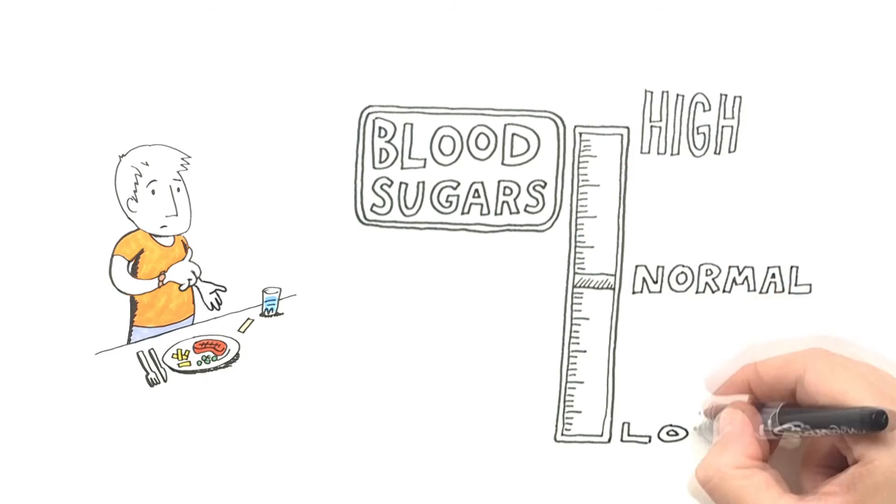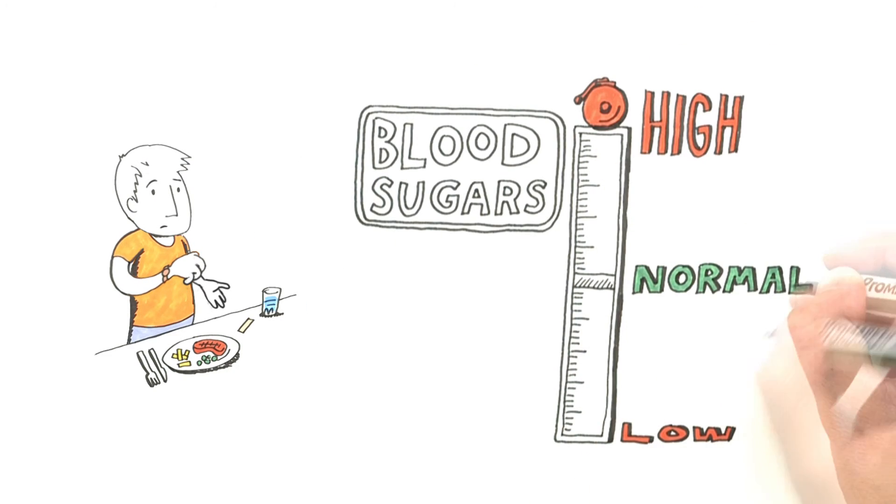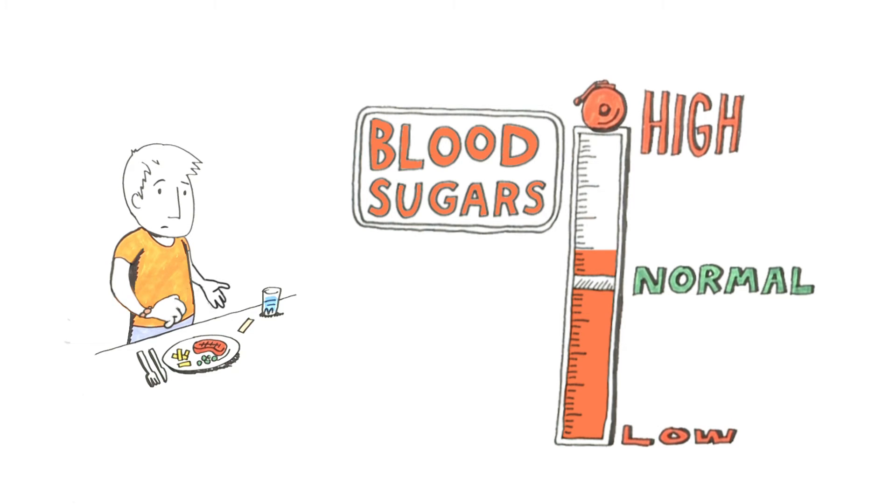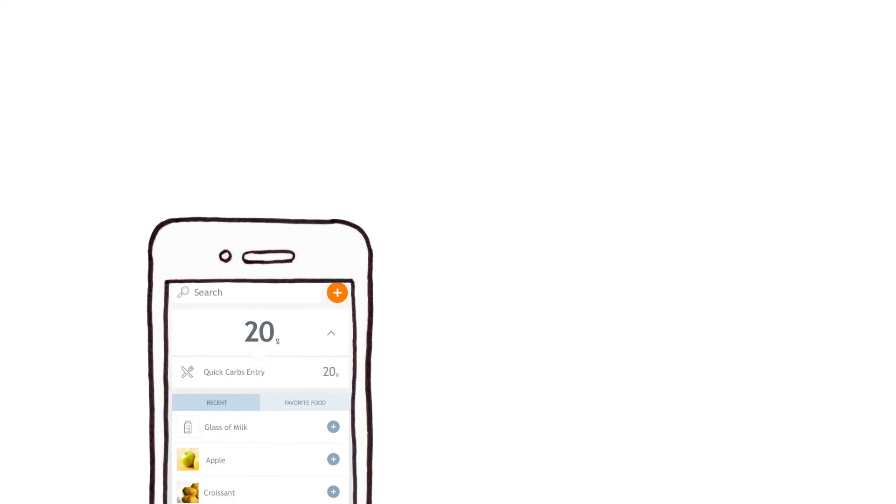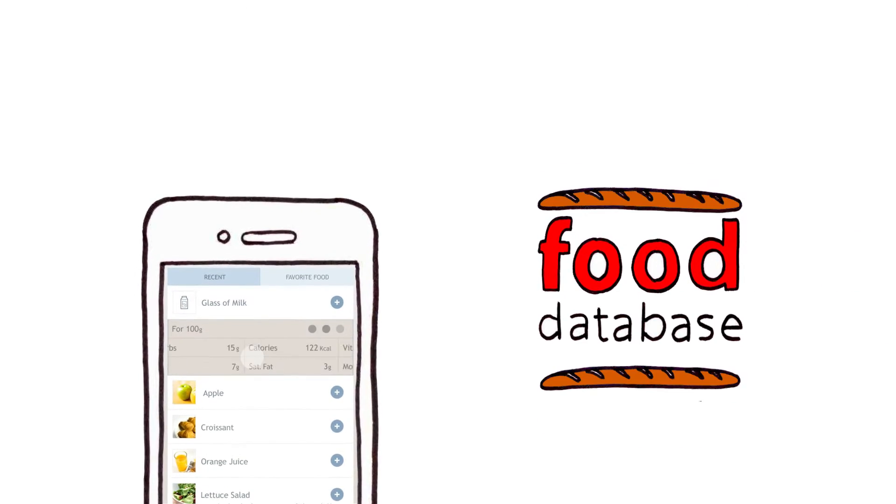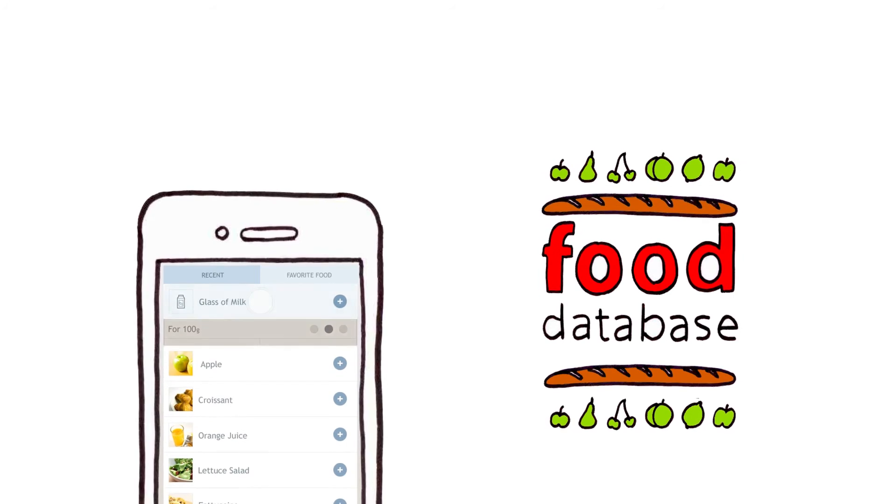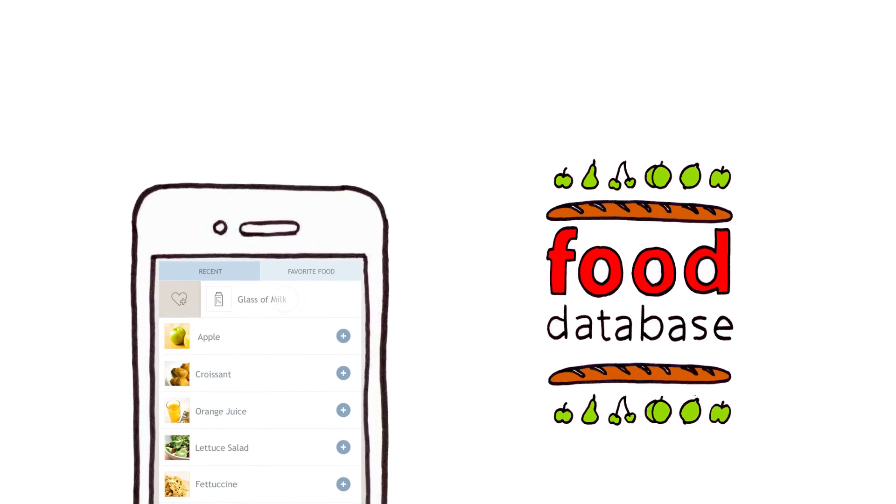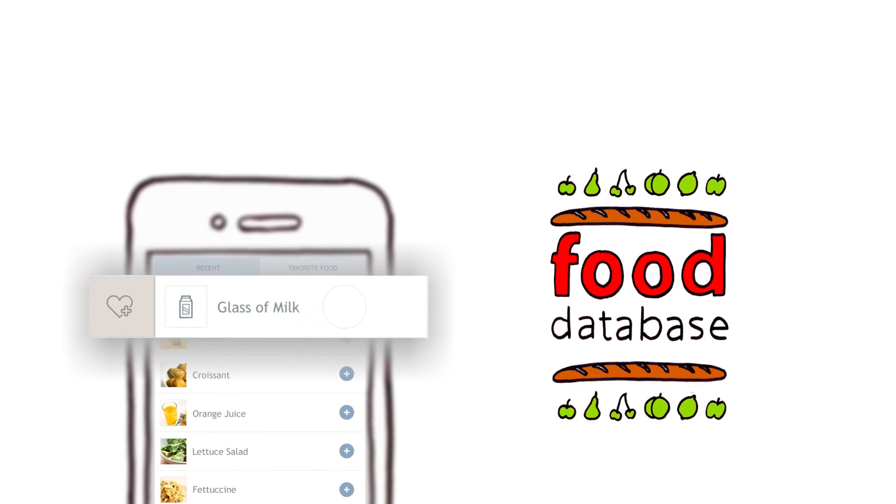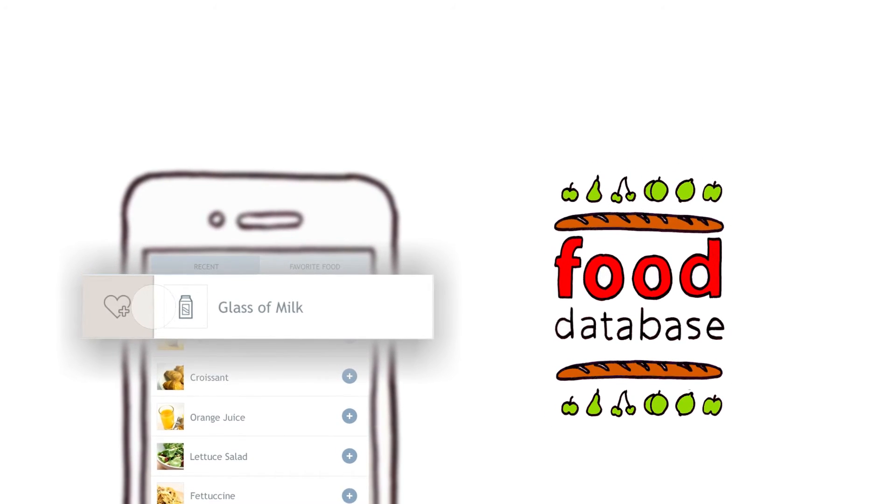Tracking your meals and learning how they impact your blood sugars is easy too. Daria includes a comprehensive database of foods. You can store your favorite meals so that they can be added in a tap.